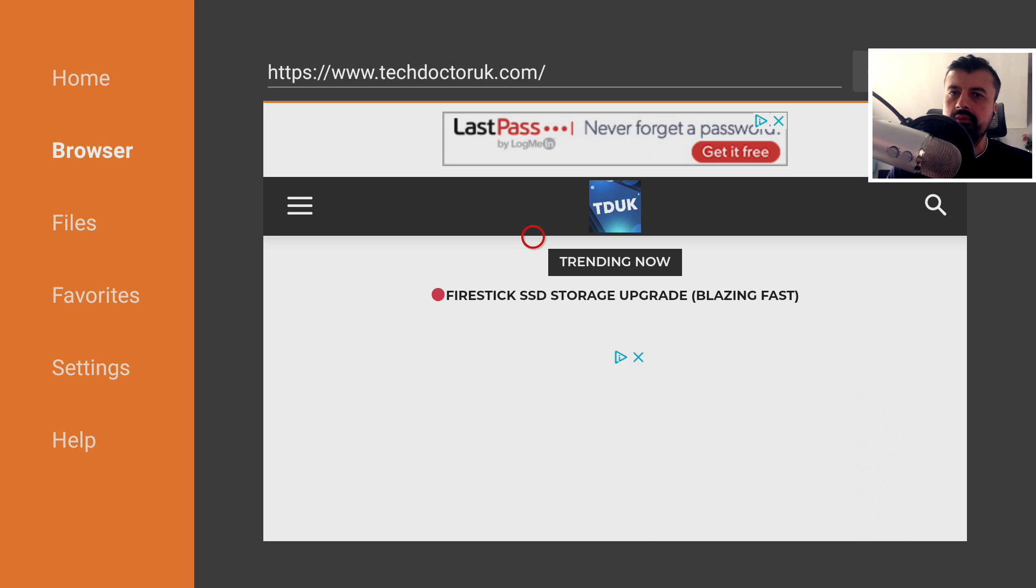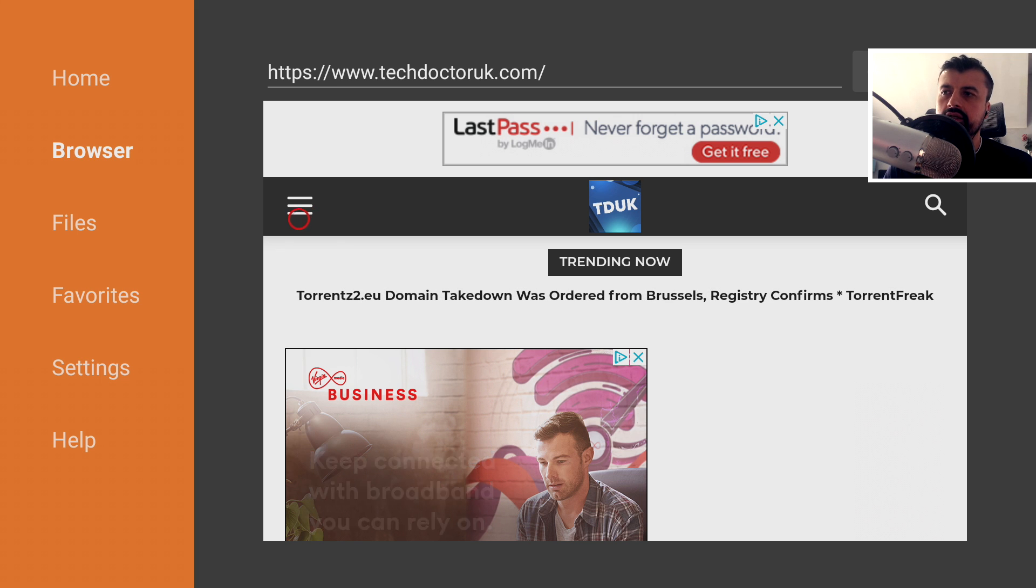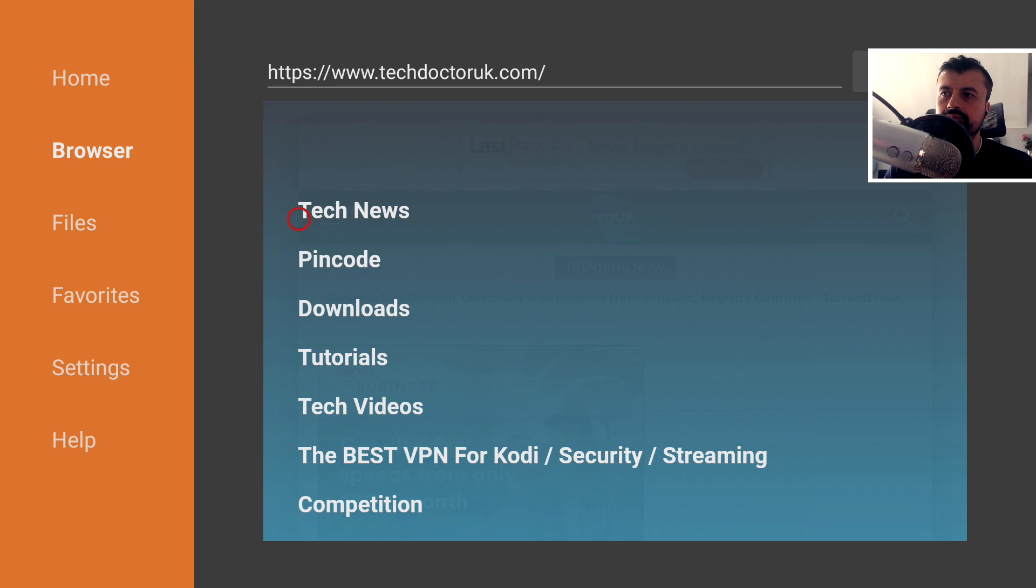Now, when you get to my website, you want to access the tutorial section, which is inside the hamburger menu. Let's click on that now and let's click on tutorials.